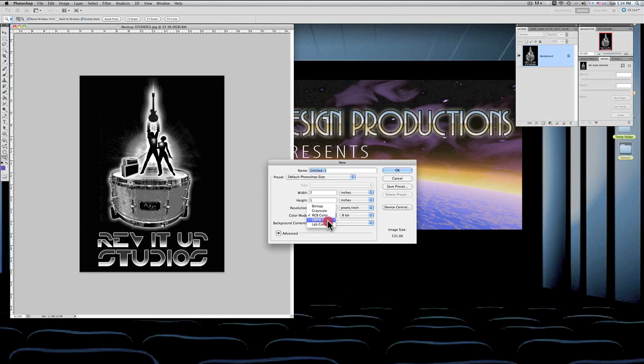And those colors are cyan—that's the C—M is magenta, Y is yellow, and K is black. Now those are the colors that you're going to be using, or the printer will be using when he prints. So therefore you have to have your work, if you're going to have it printed, in CMYK format.